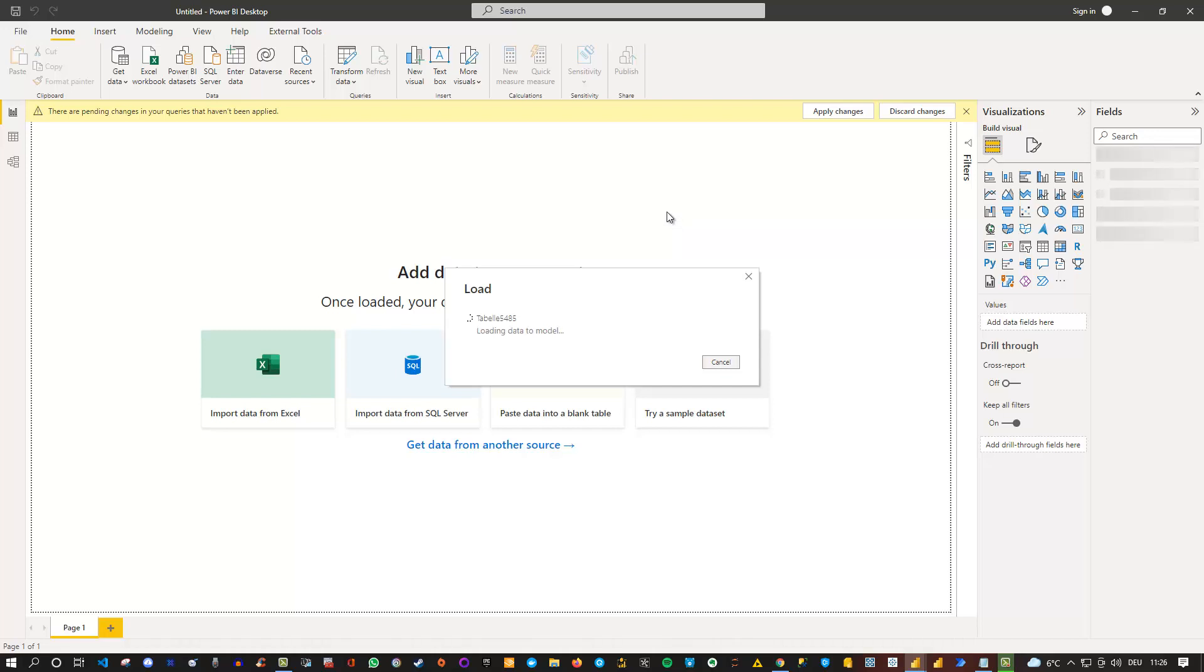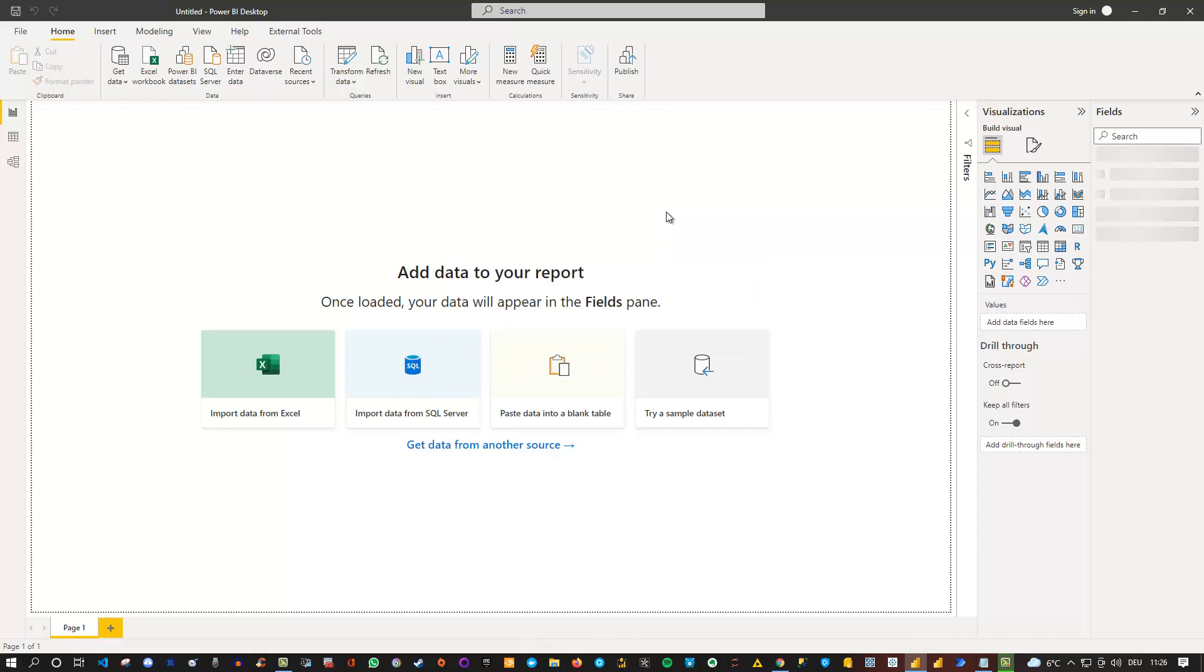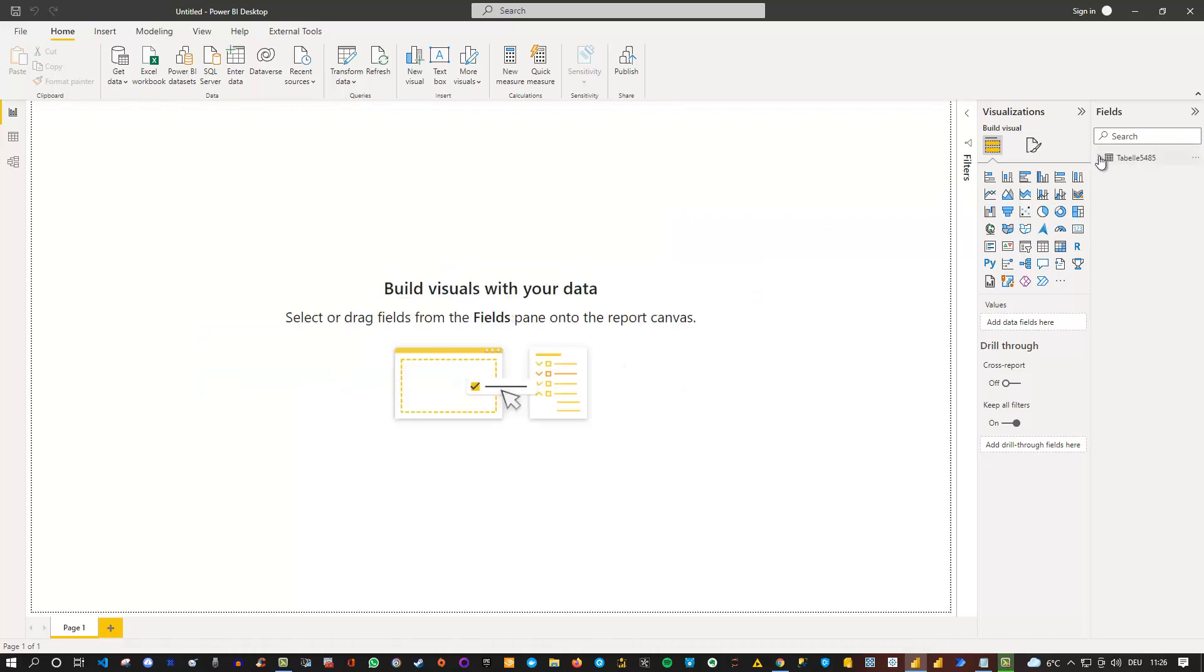So download it from, in this case, OneDrive into my Power BI report here. And as soon as it's available here, there's the table. I can use this in order to create any kind of visualization.